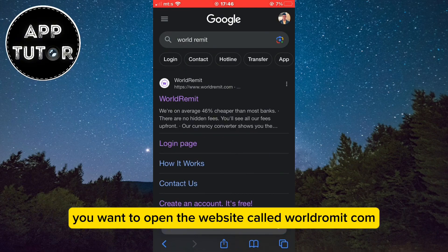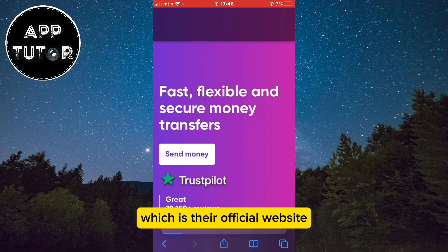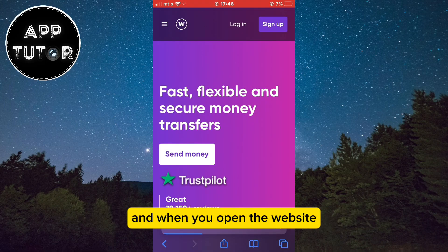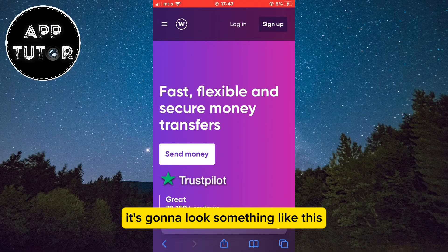You want to open the website called worldremit.com, which is their official website, and when you open the website it's going to look something like this.